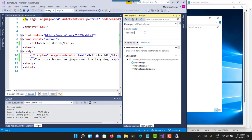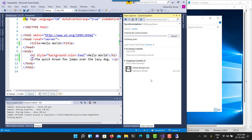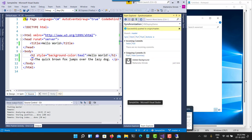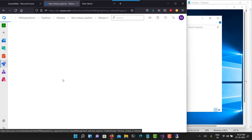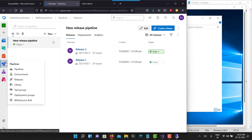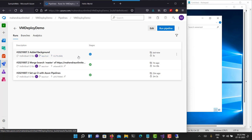Let's commit the changes — 'Added a background color'. Commit all and let's sync this. After the changes are pushed, my pipeline will automatically get triggered. Let's go back to the pipeline page and wait for it to create a new release. It will run the build and then the release. A new build has already started with the commit comment 'Added a background'. This is an example of CI/CD — continuous integration and continuous deployment.